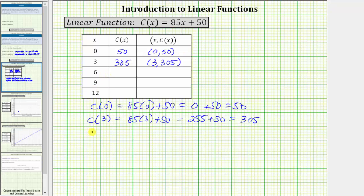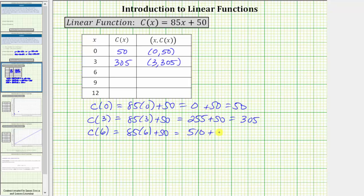Next is x equals six. The corresponding function value is c of six. c of six equals eighty-five times six plus fifty. Eighty-five times six equals five hundred ten. Five hundred ten plus fifty equals five hundred sixty. The next ordered pair is six comma five hundred sixty.